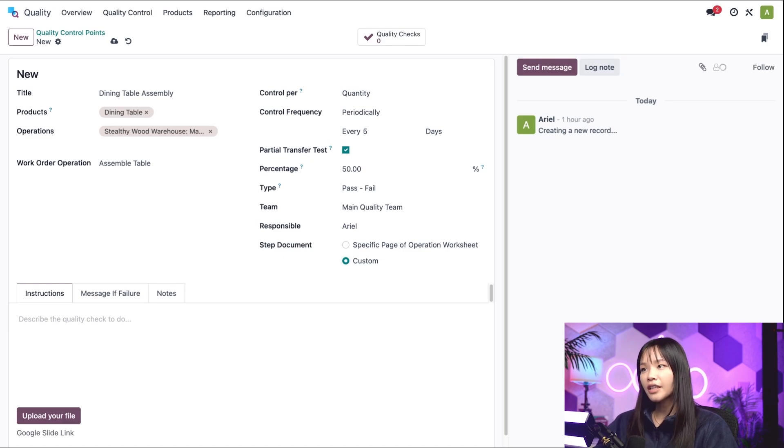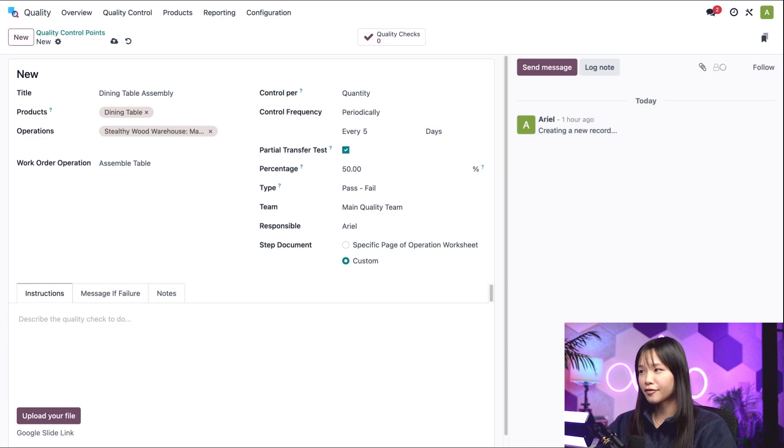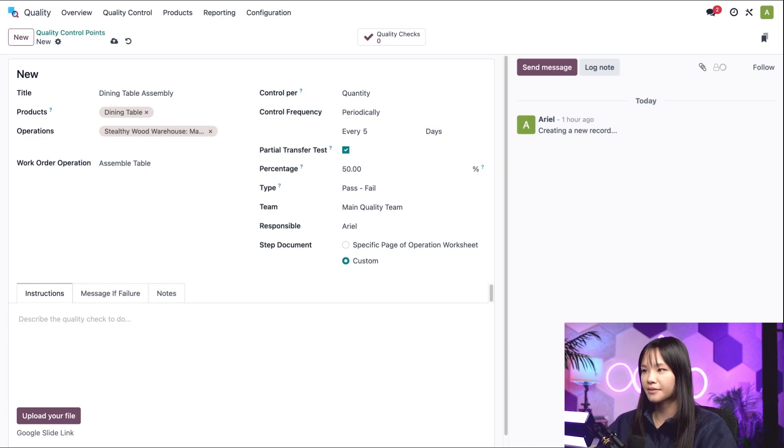So finally, we arrive at the tabs at the bottom. Phew, I know this has been a massive information dump, my dear Odooers, but I promise we're almost done.